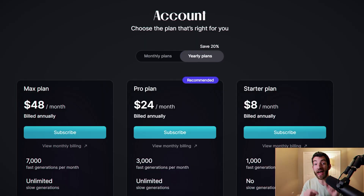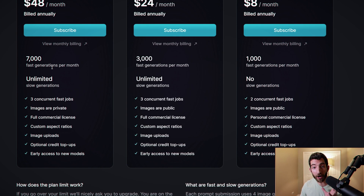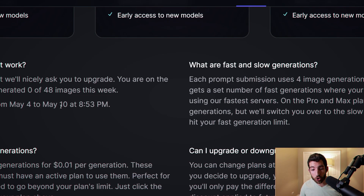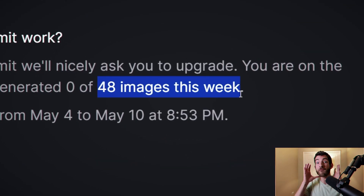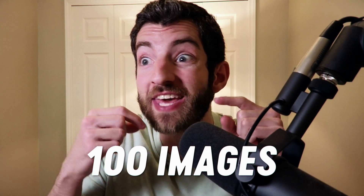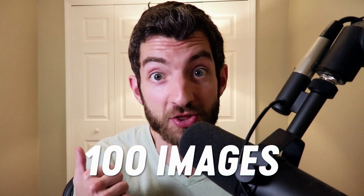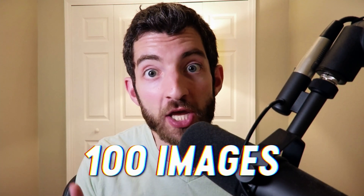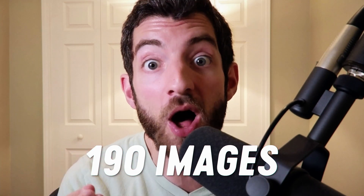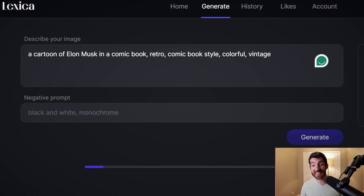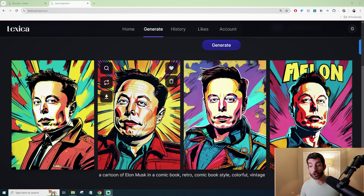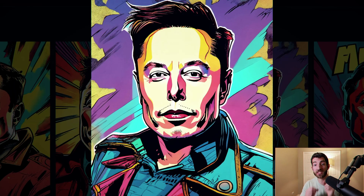Now I'm going to go rapid fire through the next couple of AI tools. First up is Lexica. Most people see these prices, but if you scroll down and zoom in, you'll see you get 48 images free per week. This is even better than the previous video where I said you could only get 100 images per month back in 2023. Now with 48 images per week, you get 190 images per month. We paste in the prompt and the AI generator gives us amazing images.